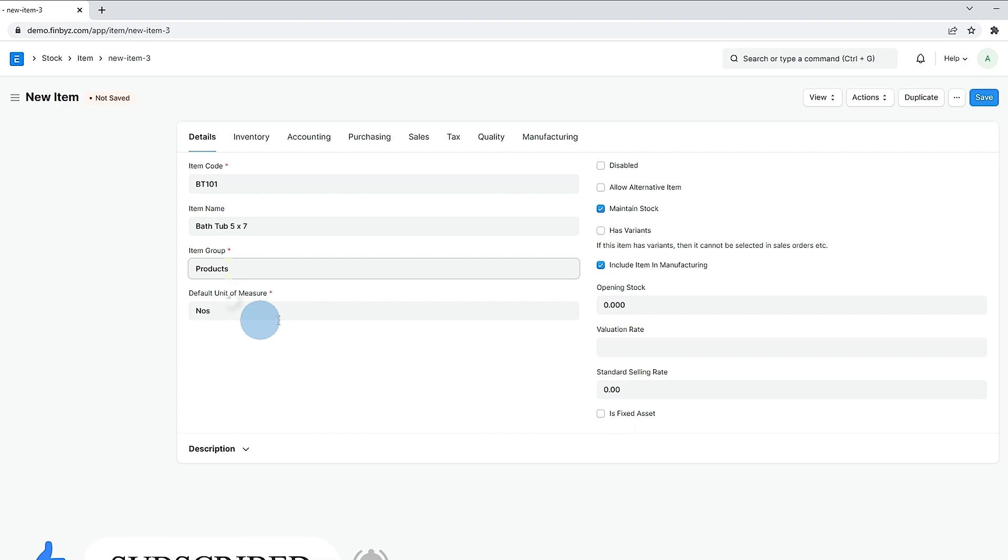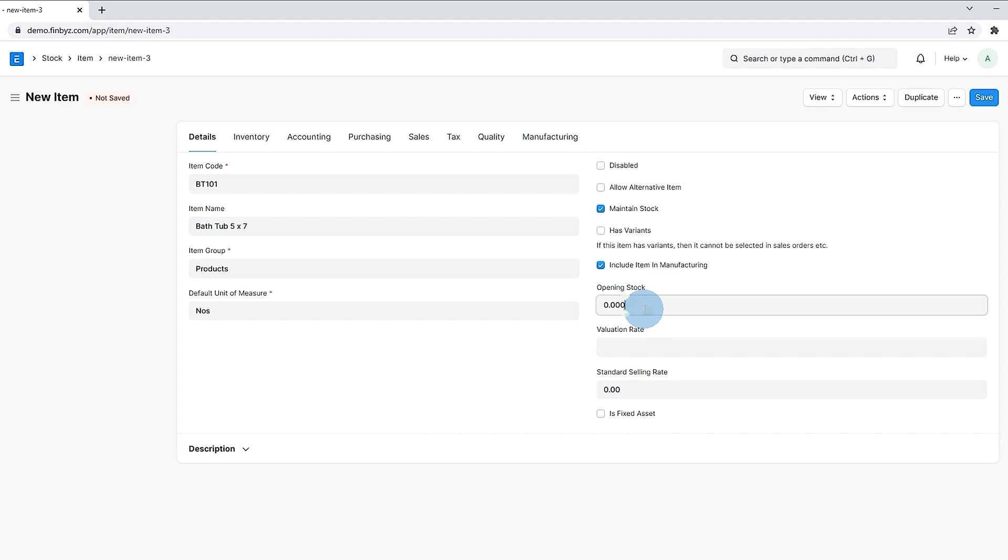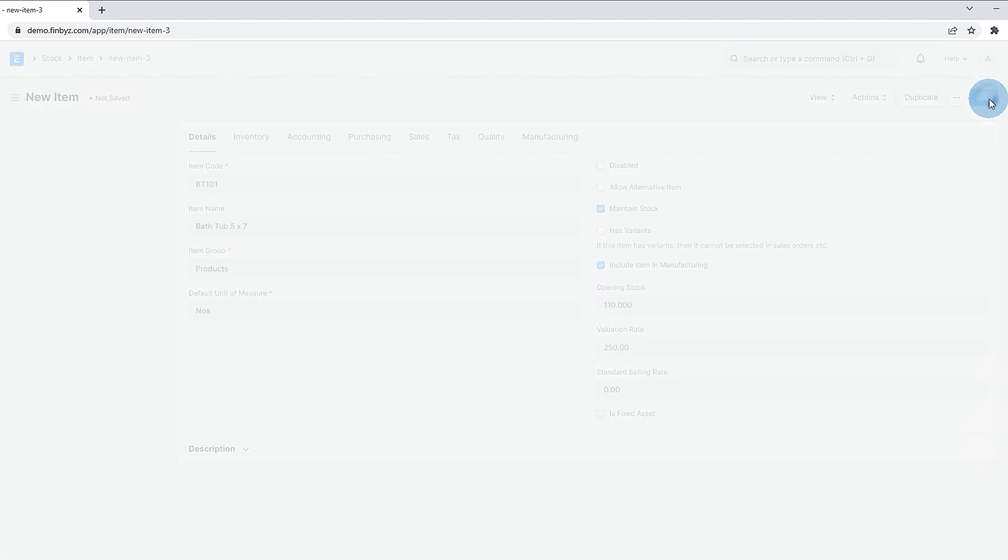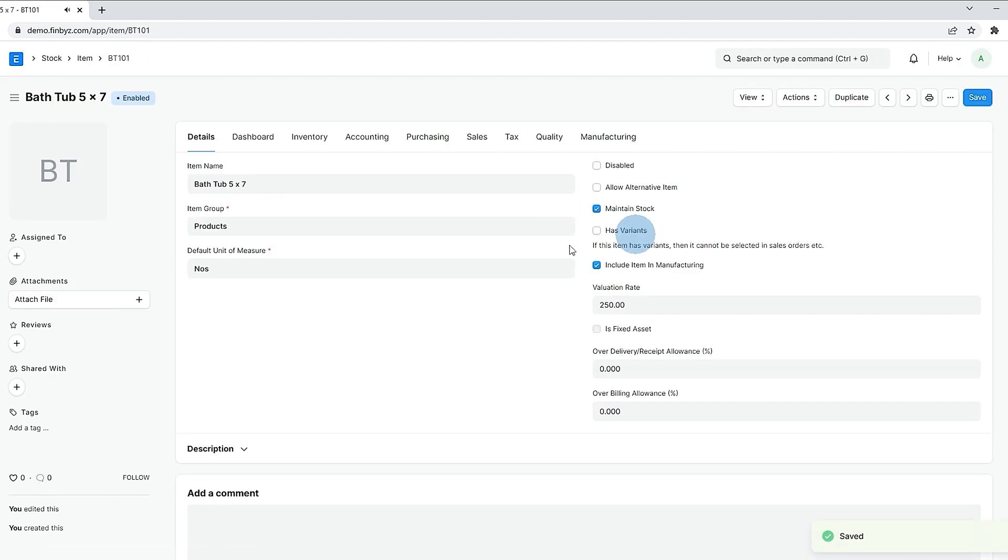If you like inventory to be maintained for this item in ERPnext you can keep maintain stock checkbox ticked. You should uncheck it if you are defining service item. You can also mention opening stock quantity and rate to generate opening entry. Save the form to create the item.